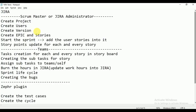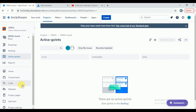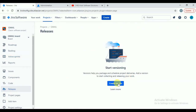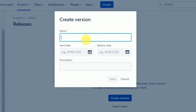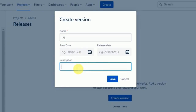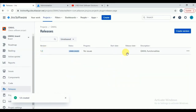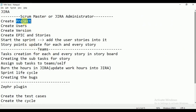Version talks about production release — it may be in one sprint or multiple sprints. To create the version, go to 'Releases,' then 'Create Version.' I am creating version 1.0 and adding a description like 'Gmail functionalities we need to release in this 1.0 version.' Click on save. The 1.0 version is successfully created. So far we have created the project, users, and version. Next we need to create epic and stories.